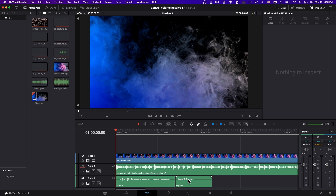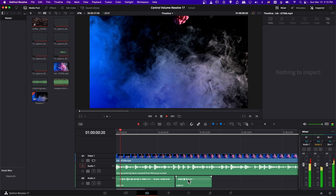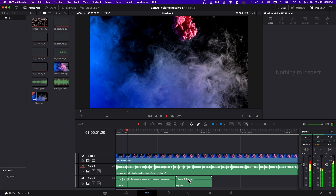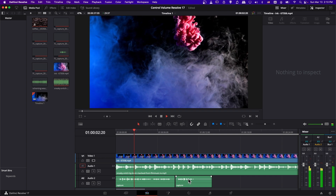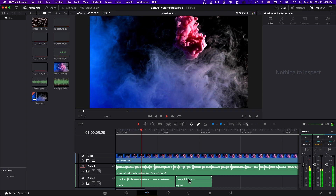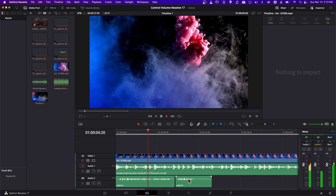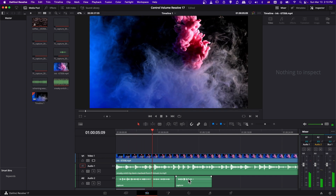Let's go ahead and play this clip. You can see it's a little hard to hear the captured audio because the music is just really overshadowing it.